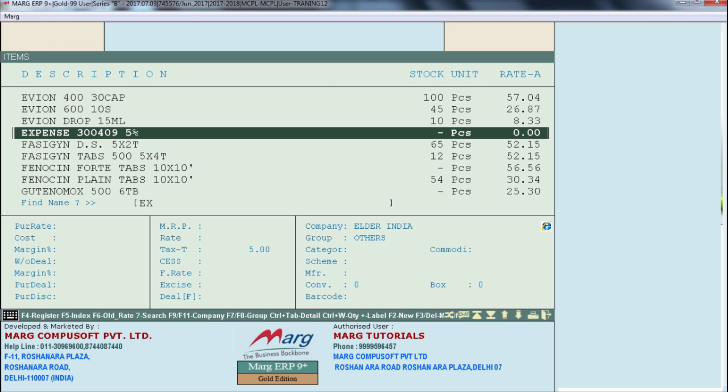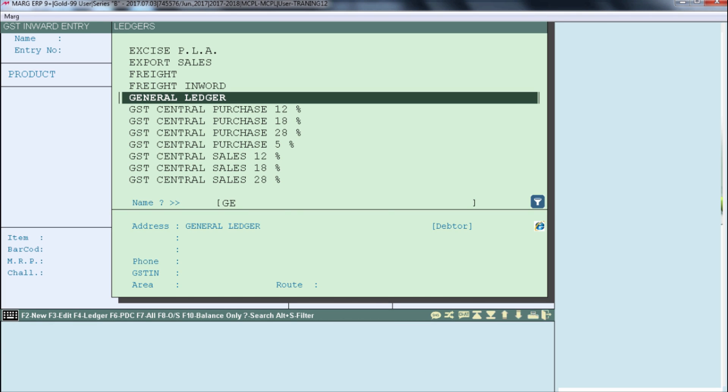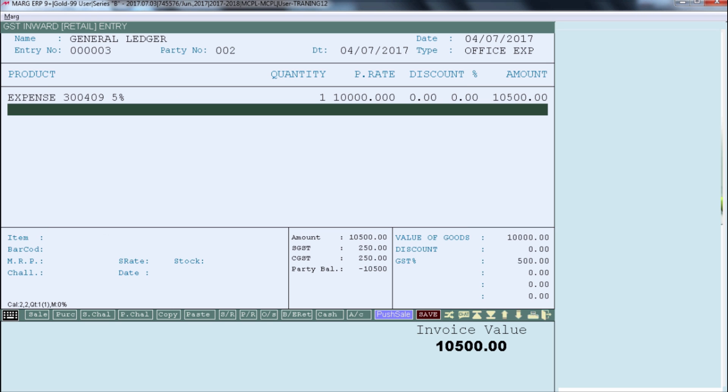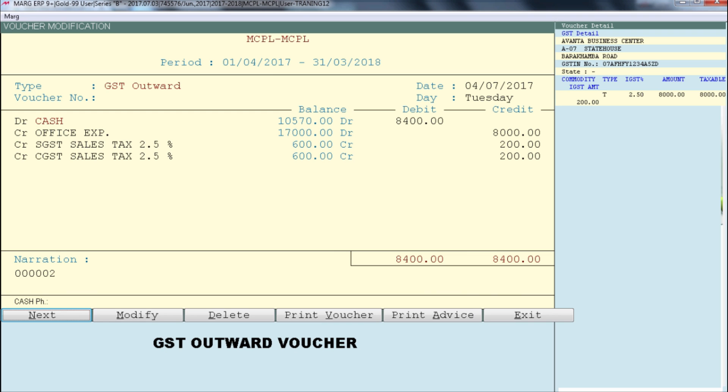We created a separate ledger for Gaitri Hotel and created a GST Inward bill against it. Similarly, you can create a GST Inward bill against a general ledger. For example, if there are a number of salesmen in your business who stay at many hotels during field visits, instead of making separate ledgers for all hotels, you can record those expenses in a general ledger. You only make ledgers for parties you deal with regularly. Cash, credit card, and general ledger are common options. After selecting the general ledger, a party detail window will appear where you fill in the details of the firm to whom payment has been made, and then normally complete the GST Inward billing.